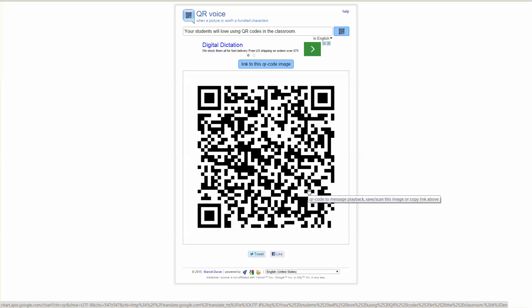Now it reads it in a robotic voice but it is a great way to create a quick audio file. Great for giving your students directions at a center.